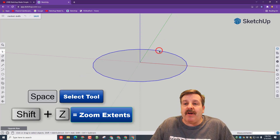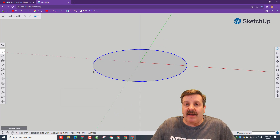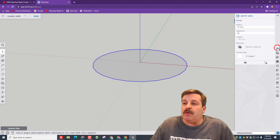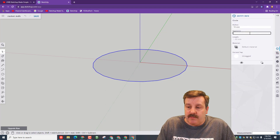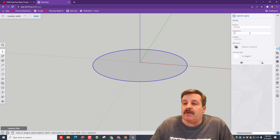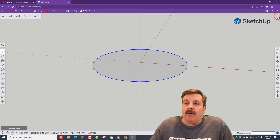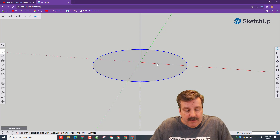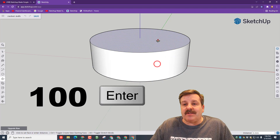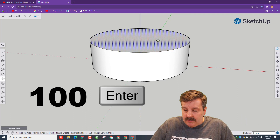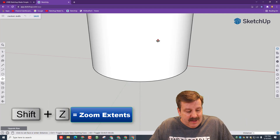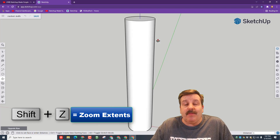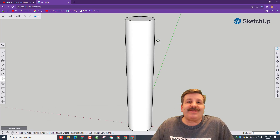Hit the spacebar and click the outside line. You can see right now these edges are pretty sharp. We want to make it more round. You can do that by hitting the Entity Info. We're going to change the segments from 24 to 60, and all of a sudden our circle is pretty smooth. We can close the Entity Info. P for push-pull, start lifting. Make sure you let go. Type 100 and press Enter. Let's do Shift-Z again, and check out our awesome rocket body, just like that.